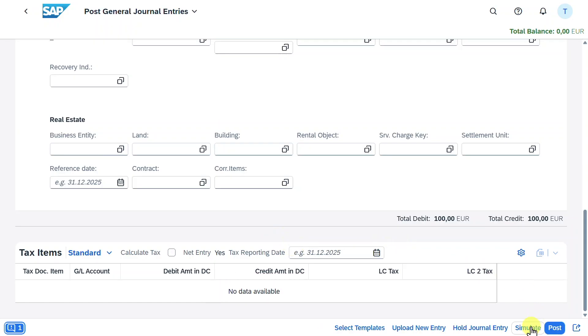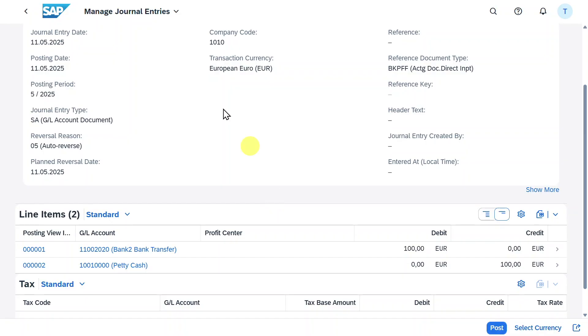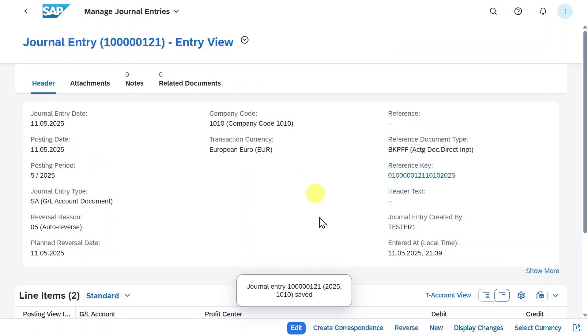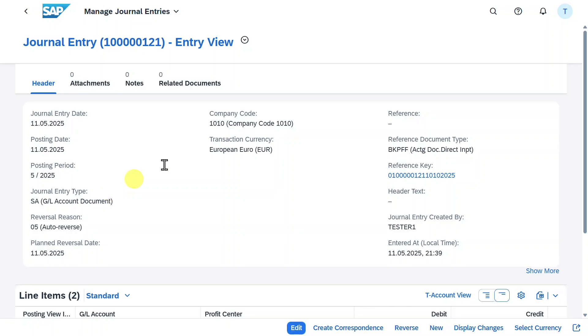Now we can simulate via this button. As you can see we are forwarded to the manage journal entries application where we can see the posting. So far this looks good. We can click on post. As you can see one journal entry was posted and the planned reversal date was inserted. With that we are not actually done because the system won't automatically reverse this journal entry as of now.